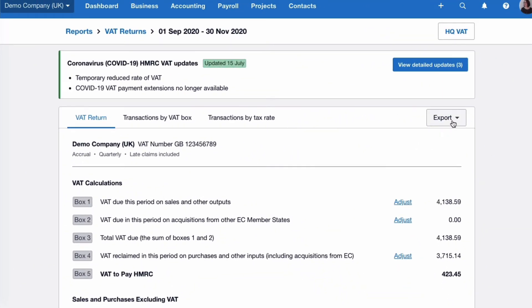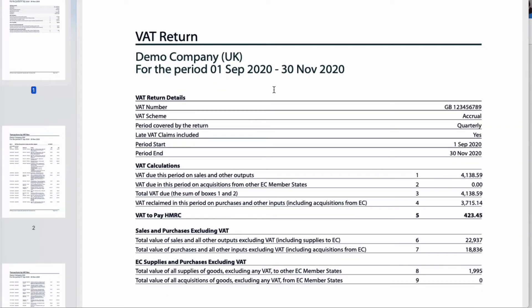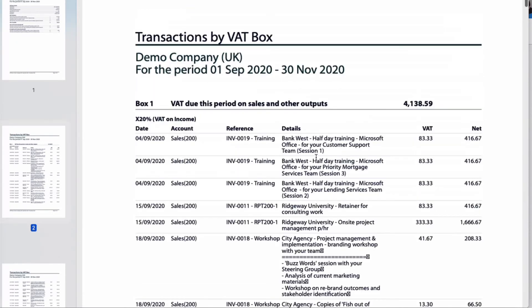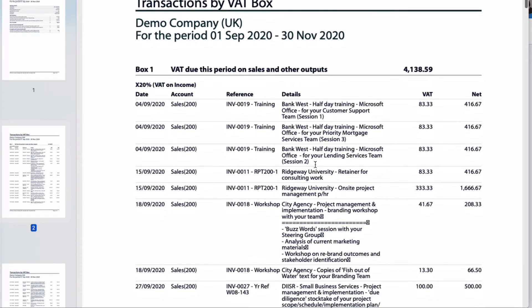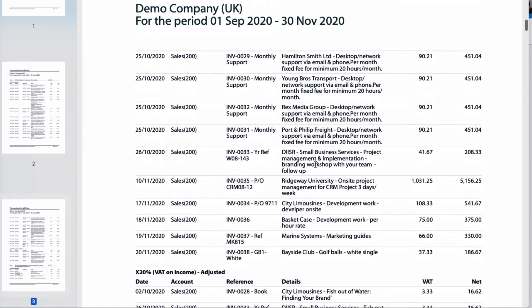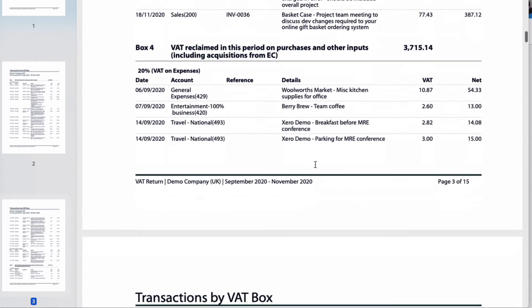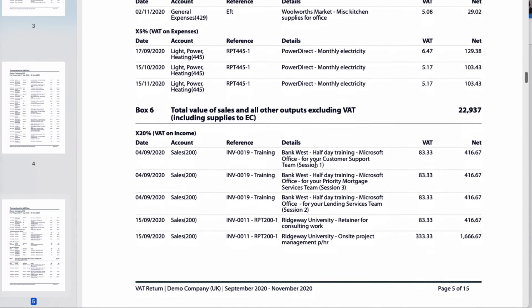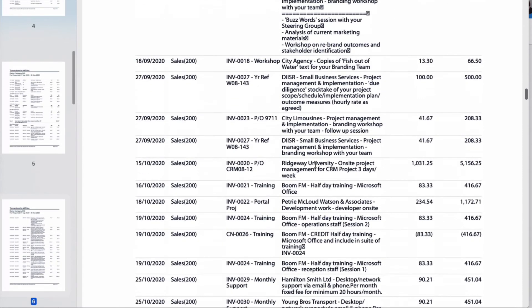If you want to export your report you have two options: export to Excel or export to PDF. The first page of the PDF shows the information that goes onto the VAT return box by box. Then we can look at the transactions by VAT box. You can quickly scroll down looking at all the transactions feeding into your VAT return — quite a lot, but once you know what you're looking for you can do it quite quickly.